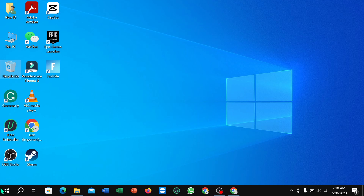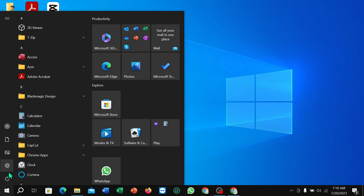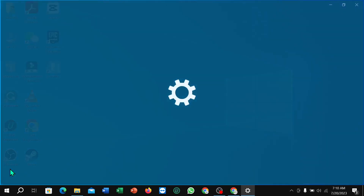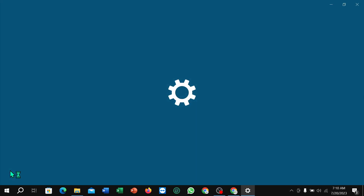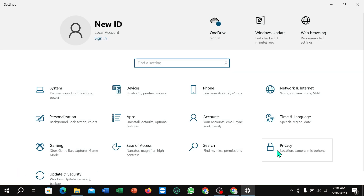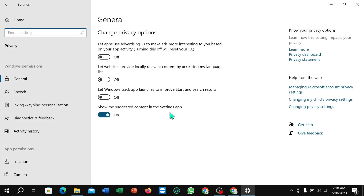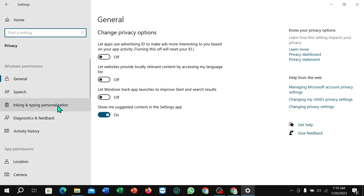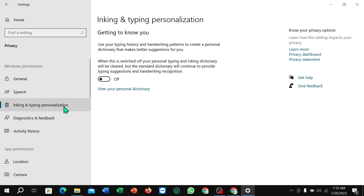First, click on the Windows icon in the corner, then select Settings. Next, select Privacy, then select Inking and Typing Personalization, and turn it on. That's it — I hope you can understand, and I hope this video can help you.